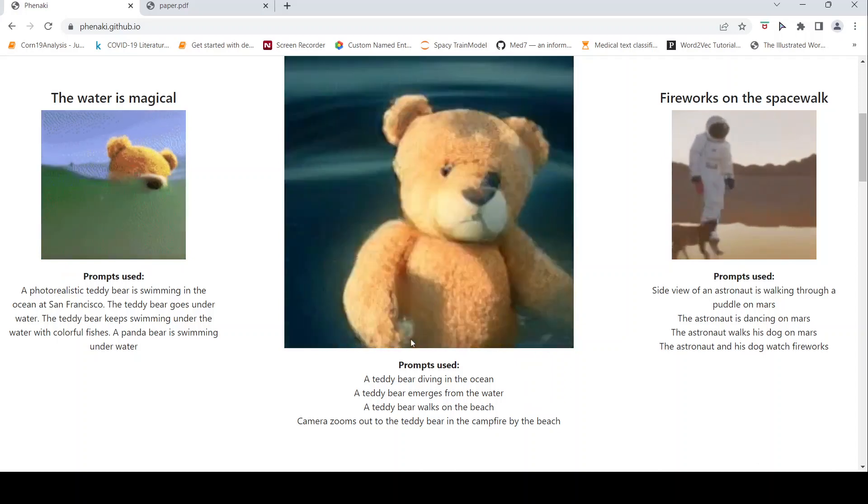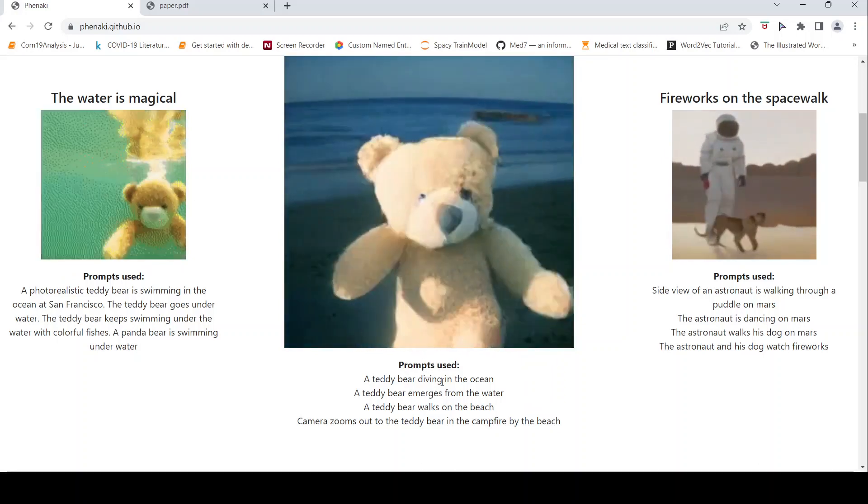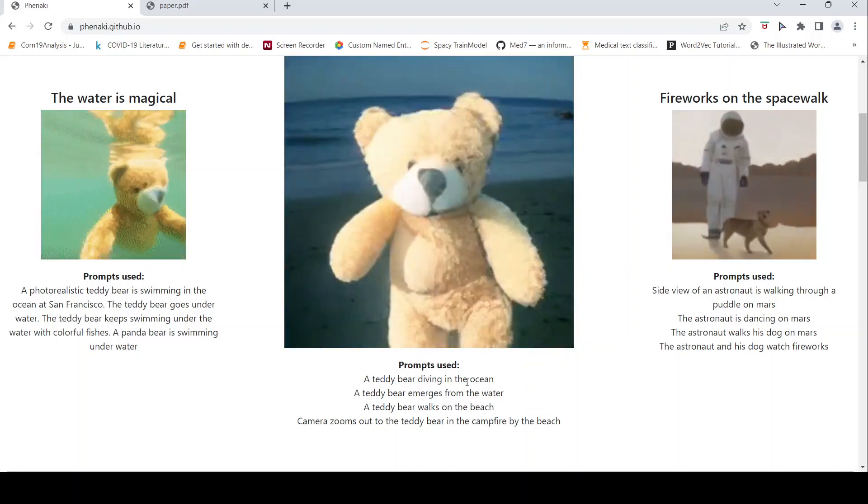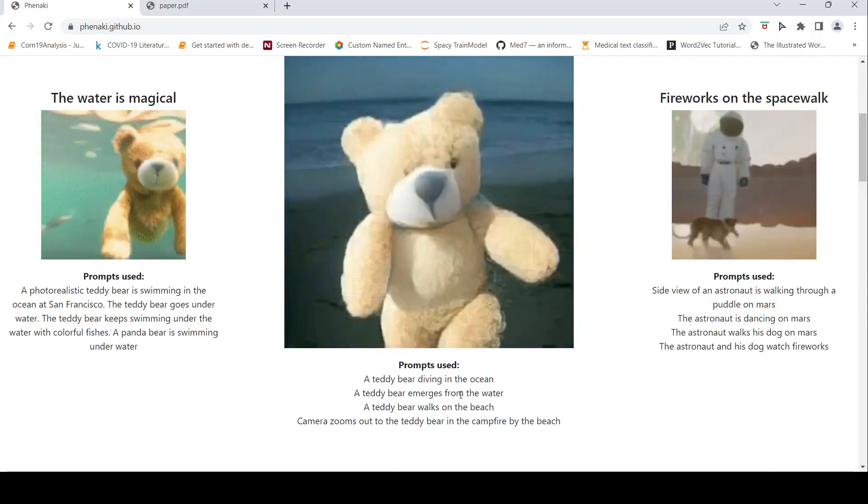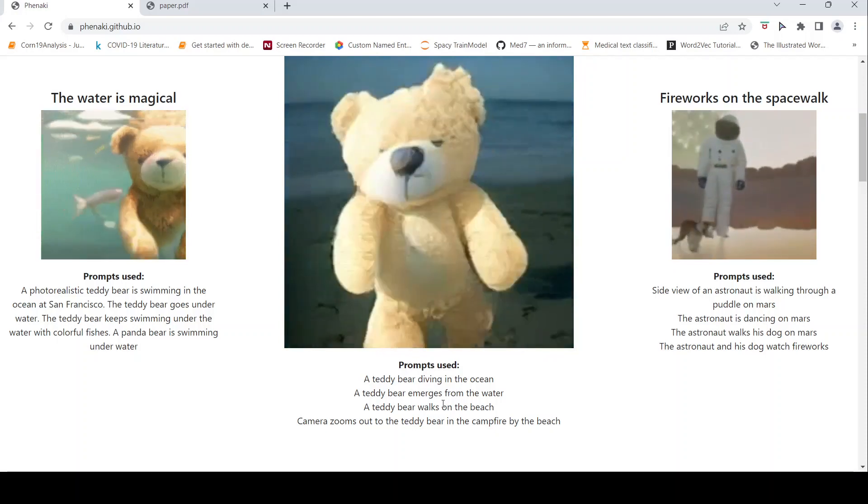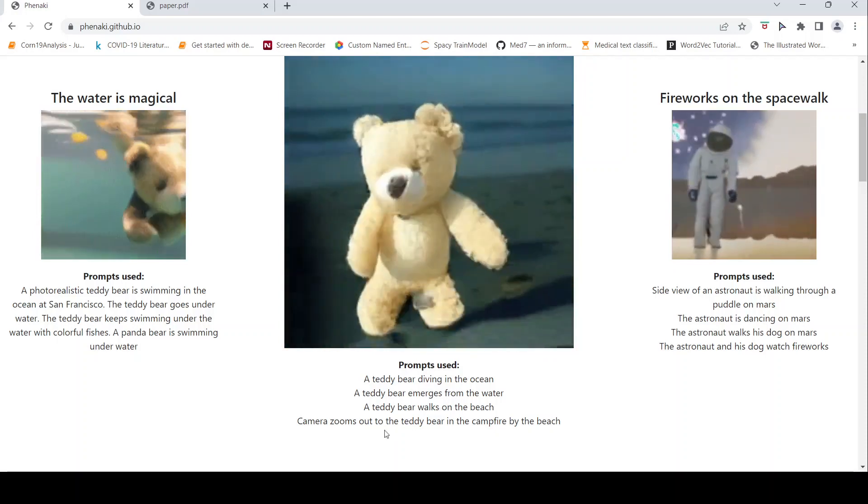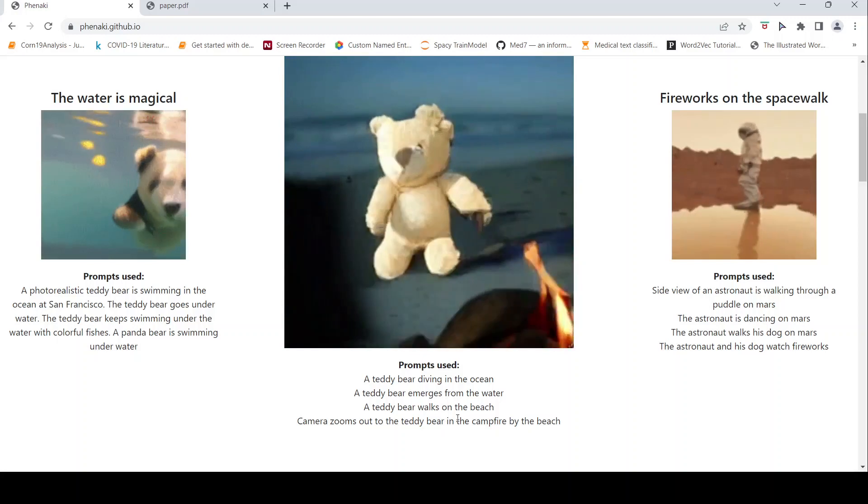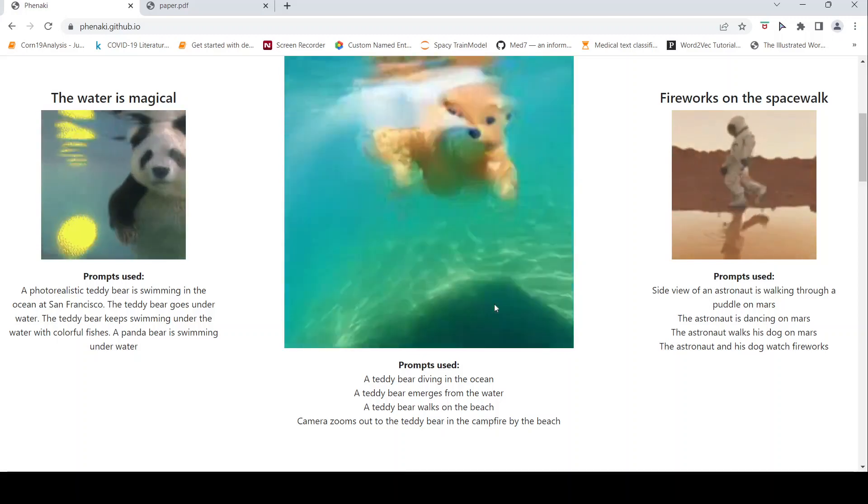So you can see the colorful fishes have come and slowly the teddy bear is morphing into a panda bear. Another video over here. A teddy bear is diving in the ocean, teddy bear emerges from the water, teddy bear walks on the beach. Camera zooms out of the teddy bear in the campfire by the beach.